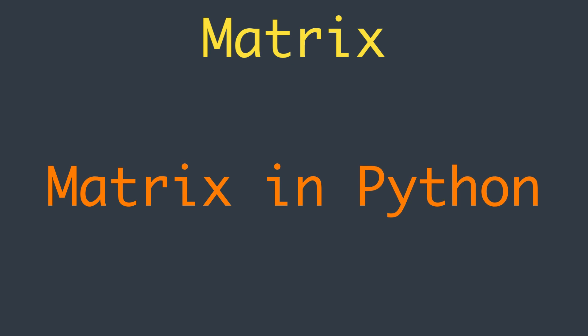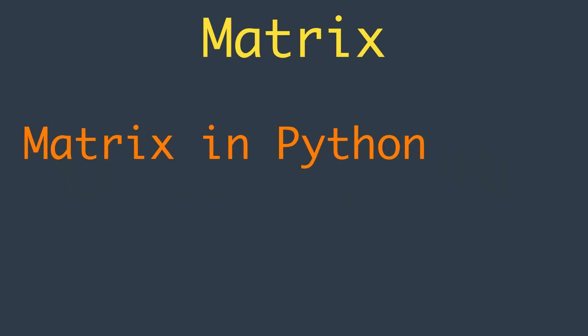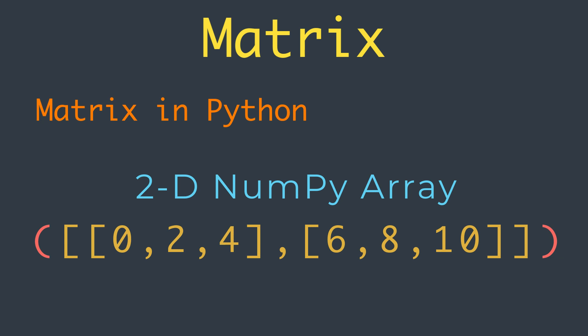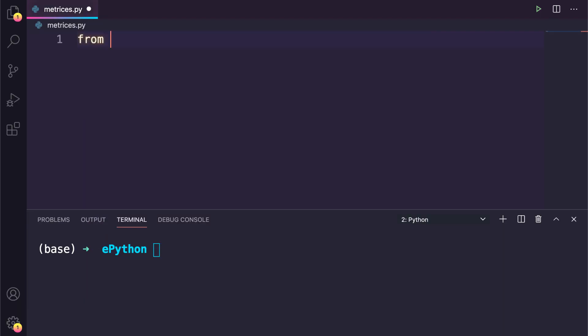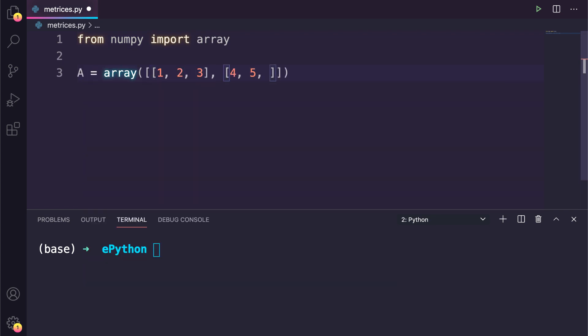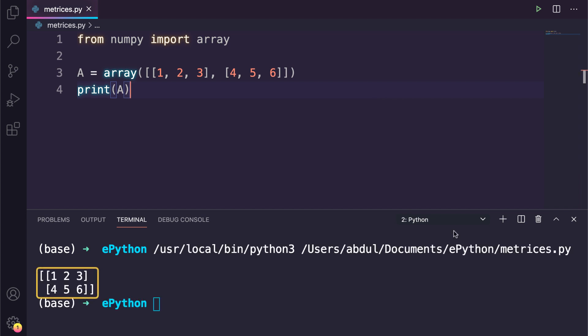But how can we define a matrix in Python? We can represent a matrix in Python using a two-dimensional NumPy array. A NumPy array can be constructed given a list of lists. So to define a matrix I will import the array method from NumPy, then we will pass the matrix elements as rows. And if we print that out, you can see here it looks like a matrix representation.